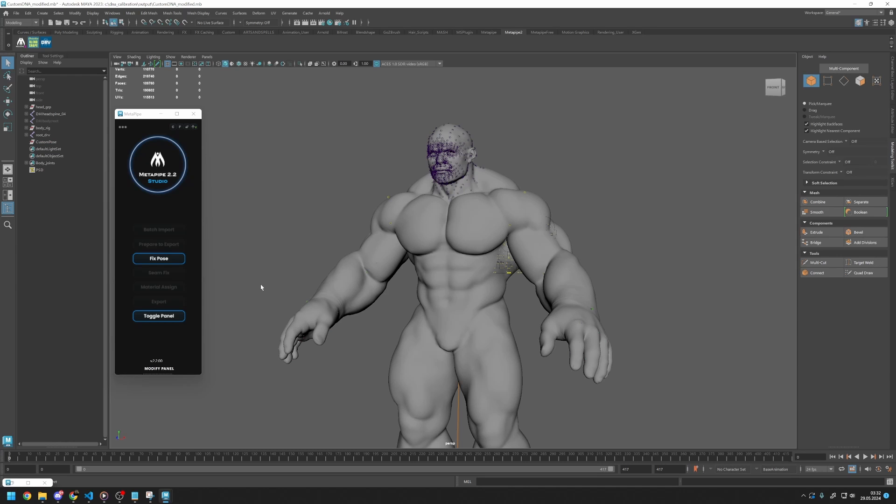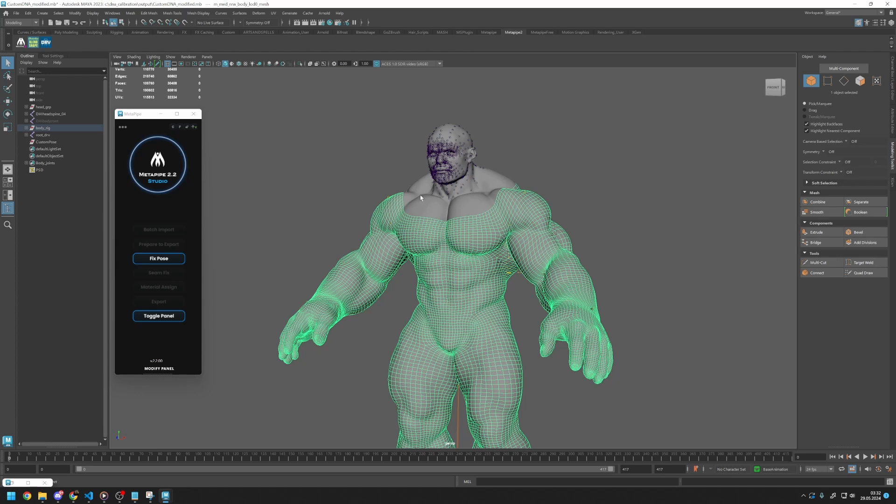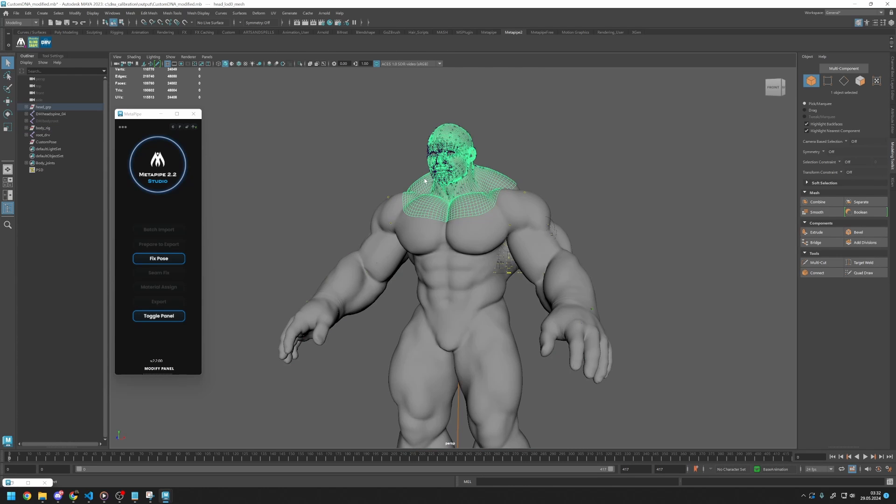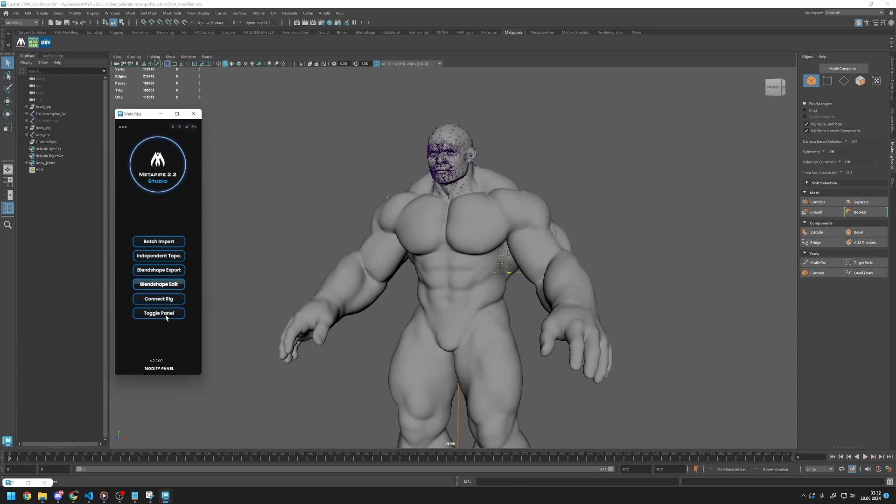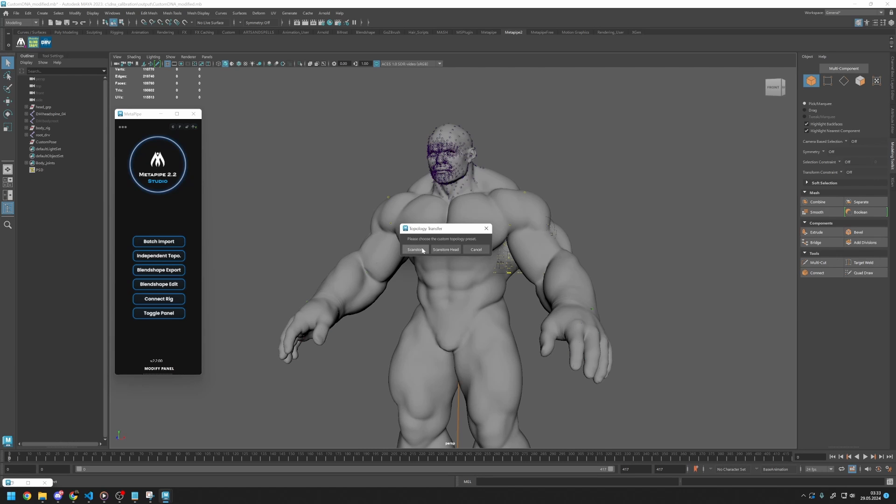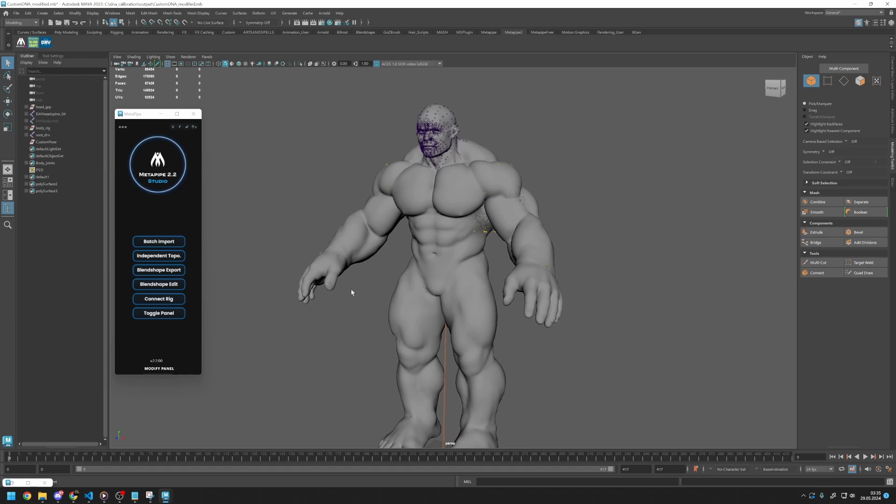Before fixing the pose, we need to transfer our topology to the ScanStore topology to use its highly realistic textures. To do this, I will press Independent Topology while my selection is clear. It will ask me to choose the preset. This should be the same preset that we started with, which is Full Body ScanStore. After all our calculations, we finally have our ScanStore character.